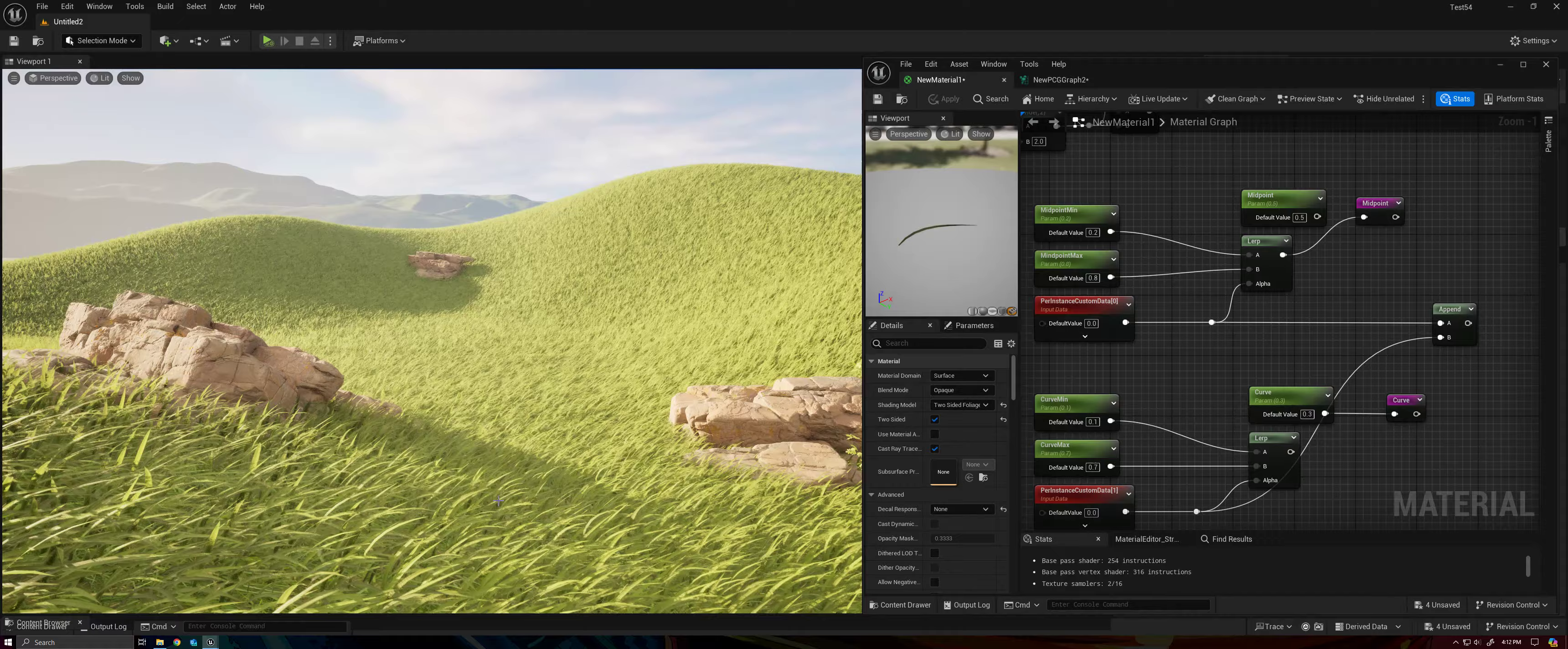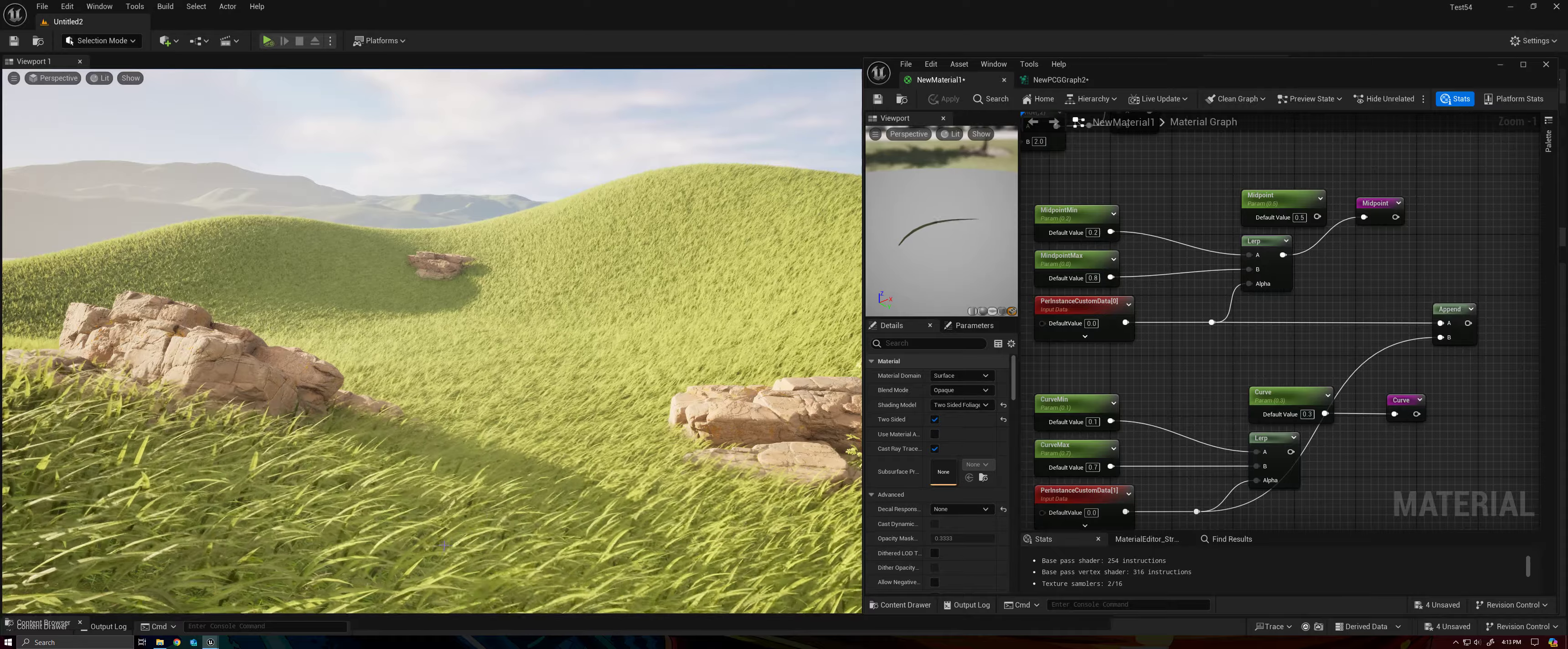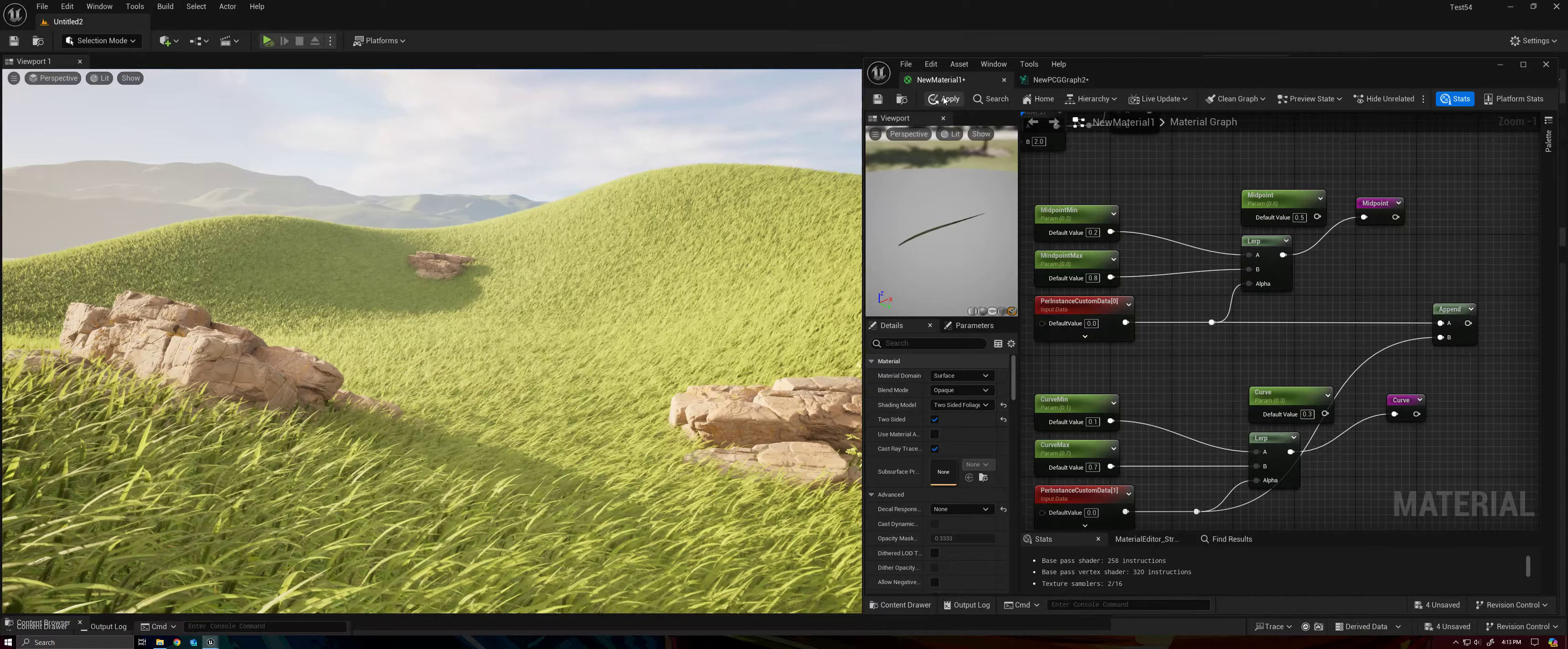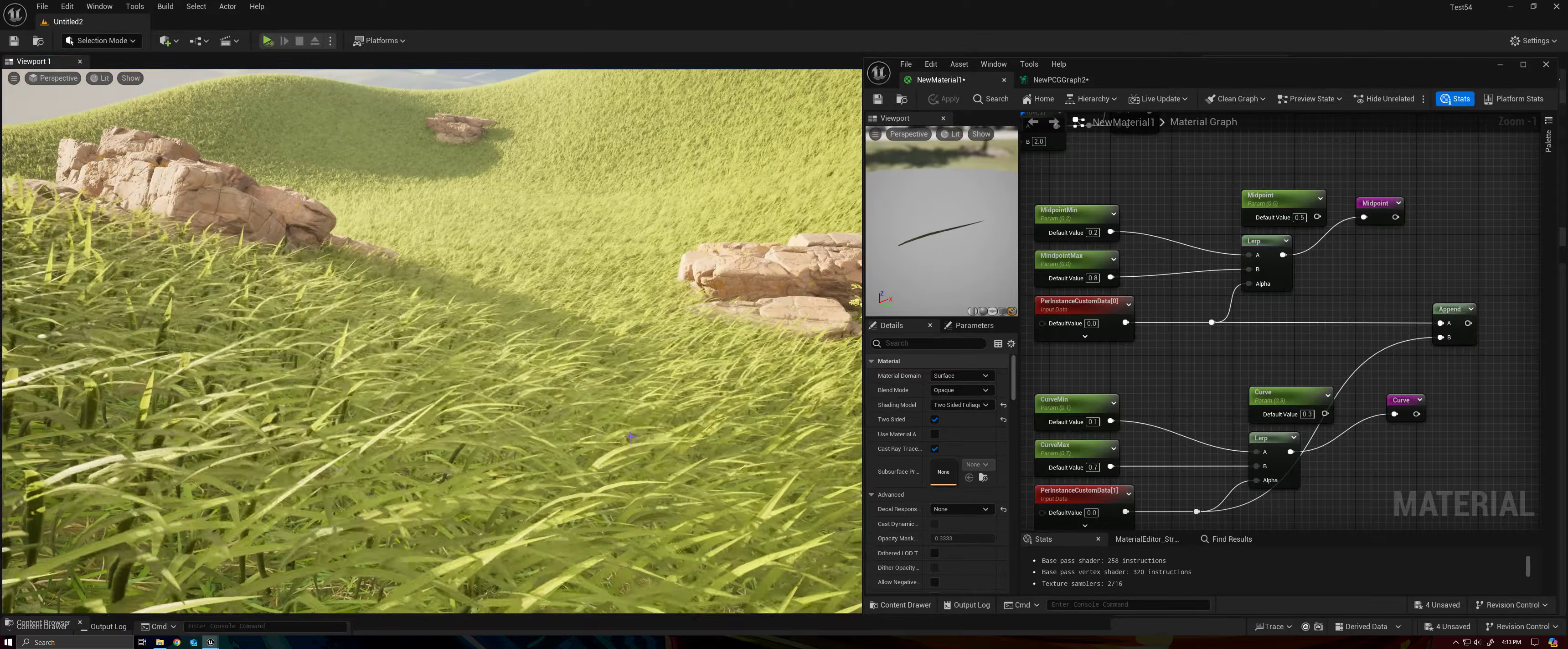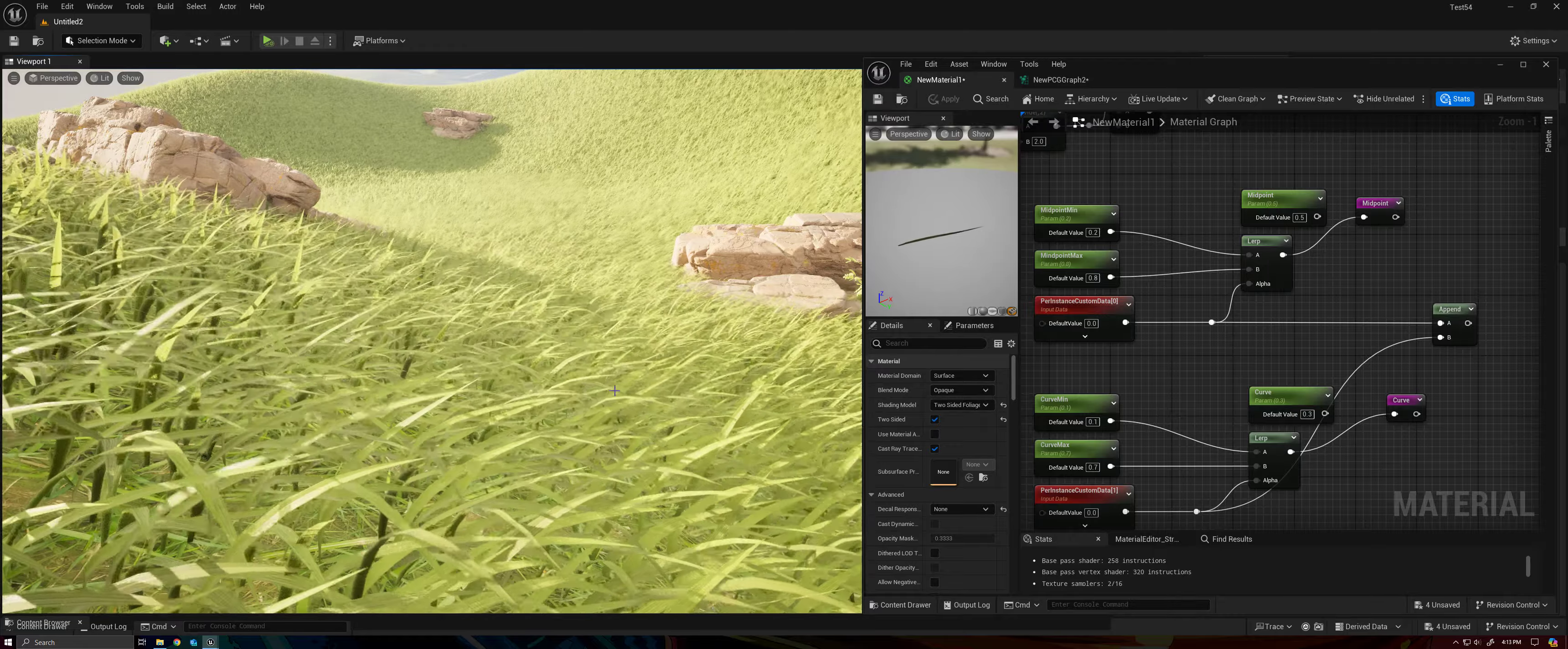And already things are looking a little more random, right? Some grass blades have their midpoint towards the tip. Some of them have it towards the base. It doesn't look quite as uniform anymore, but we can still see that they're all curving about the same amount, right? Now let's go ahead and apply the randomness to our curvature. Now we have some blades of grass that are highly curved and some blades of grass that are highly straight. So here's a very curved one. Here's a very straight one.